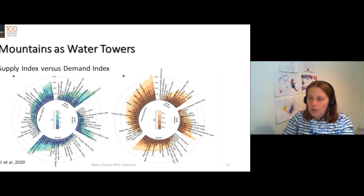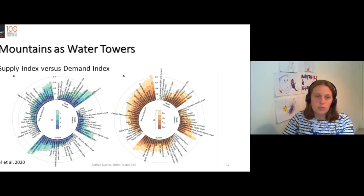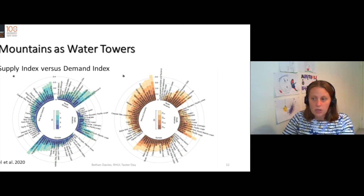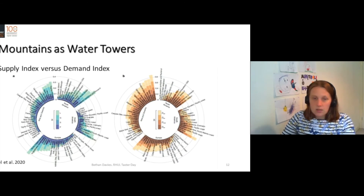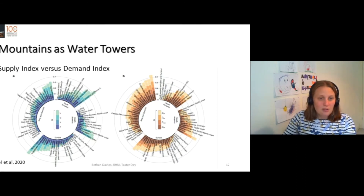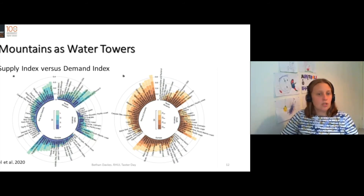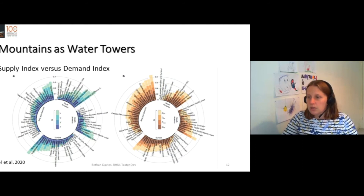So we've got L for lakes, G for glaciers, S for snow, and P for precipitation. There is generation of water from snow and precipitation, and then the storage of that water in lakes and glaciers. You can see that some water towers are much more important than others — some mountain regions are producing and storing much more water than others.